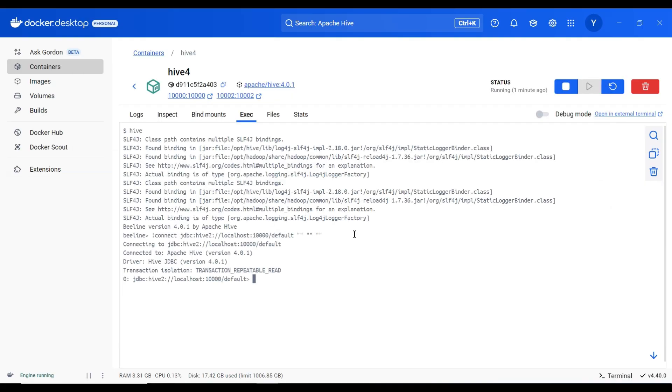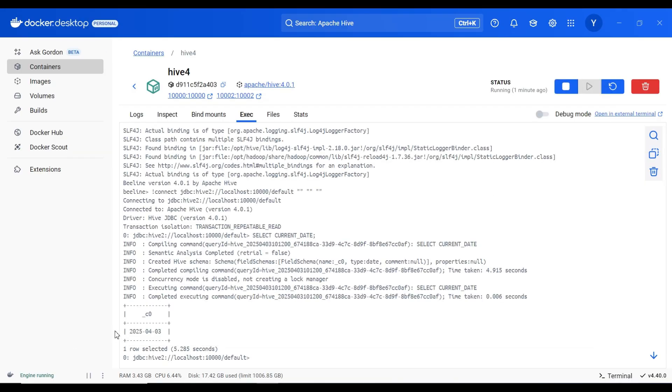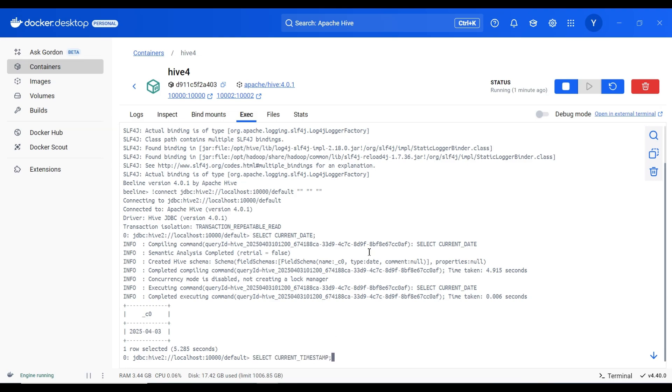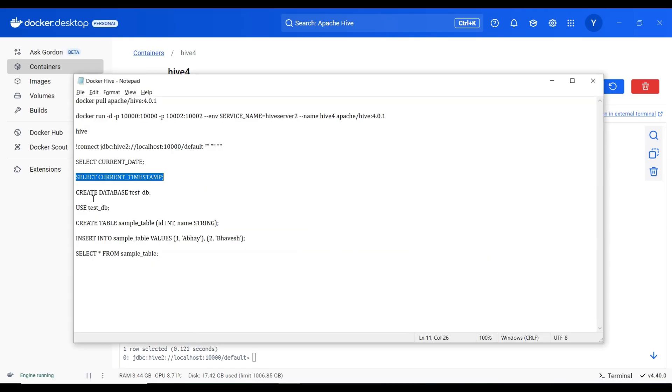Select current date. It will show the current date. Here you can see 250403 which is the current date. Current timestamp. It gives me the current timestamp. I will create a database.